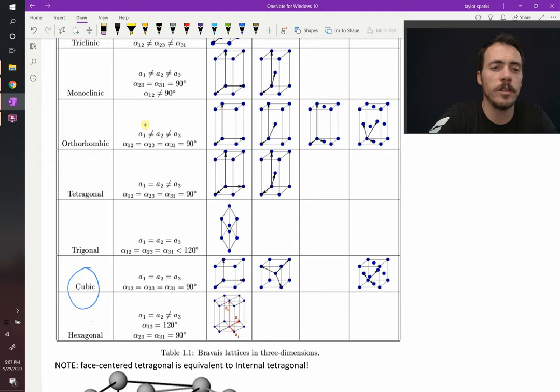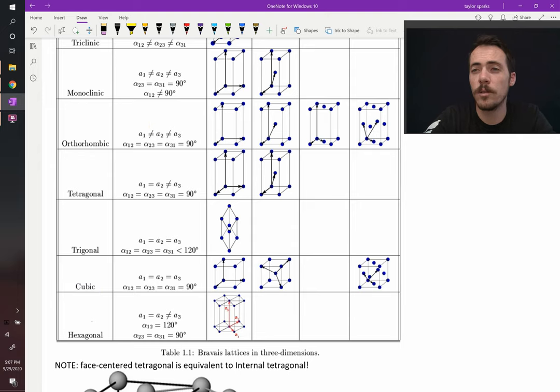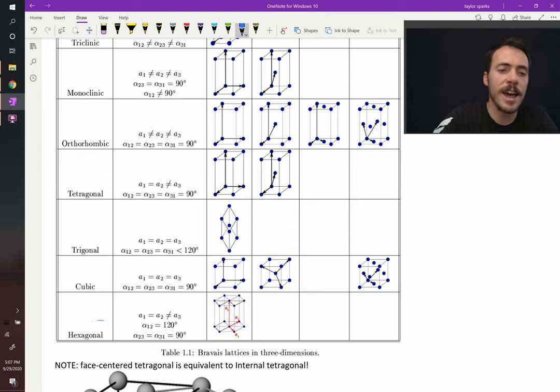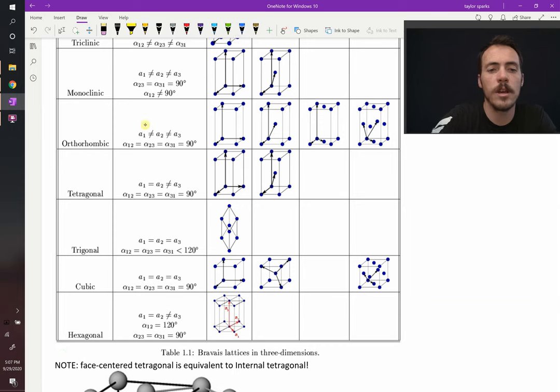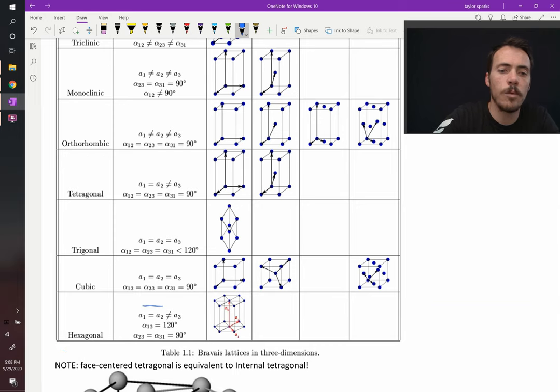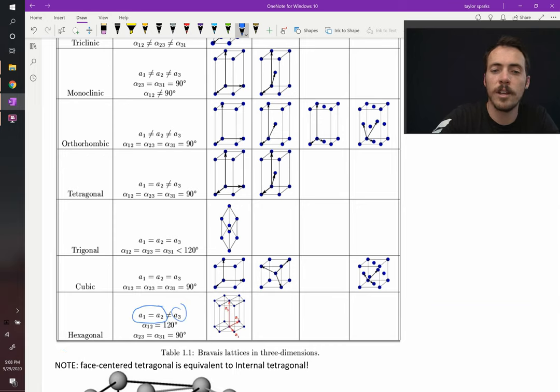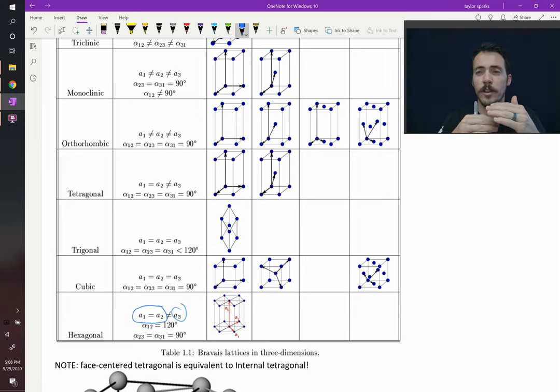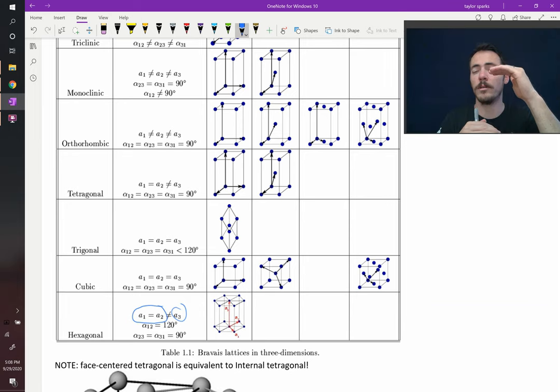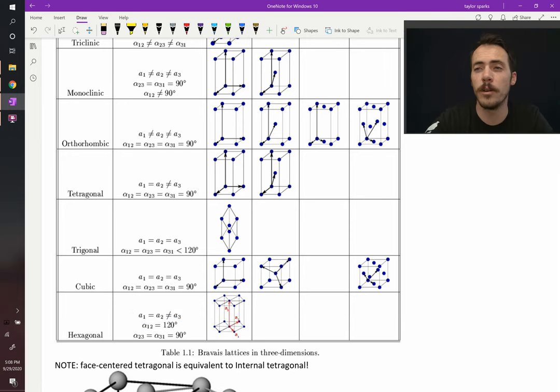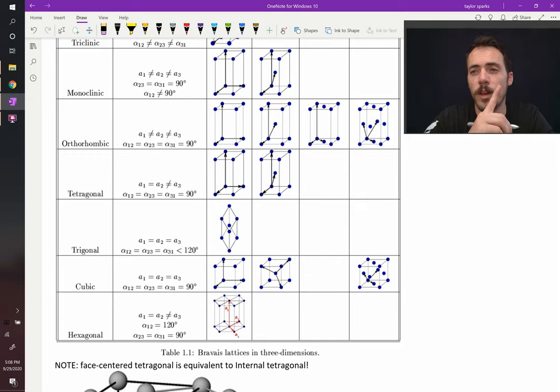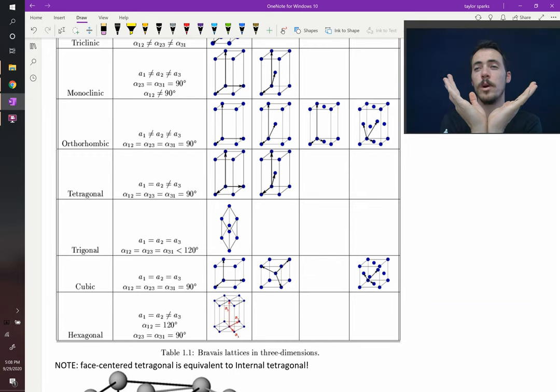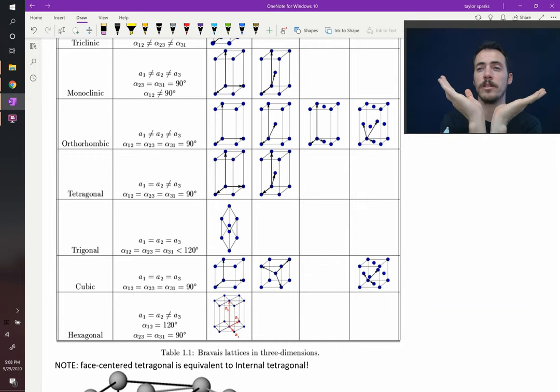What else have we seen? In the case of hexagonal close-packed and Wurtzite, we saw hexagonal systems. In hexagonal systems, a1 and a2 are equal to each other but they are not equal to a3. A was short and then c was taller. It was a bigger number.